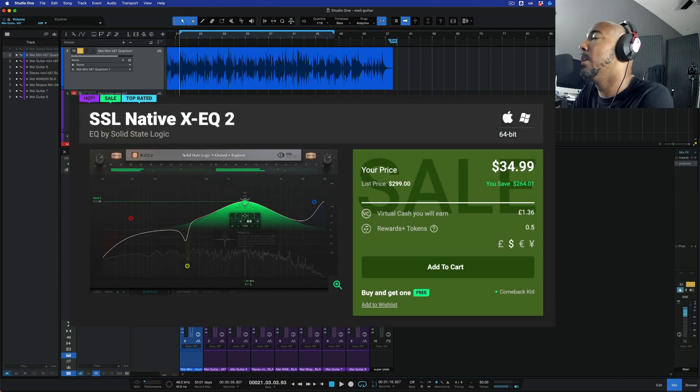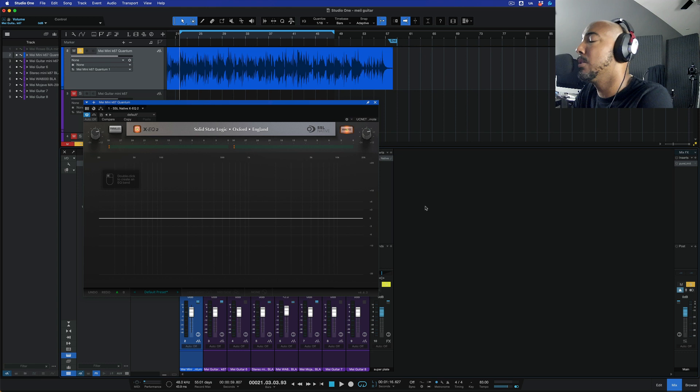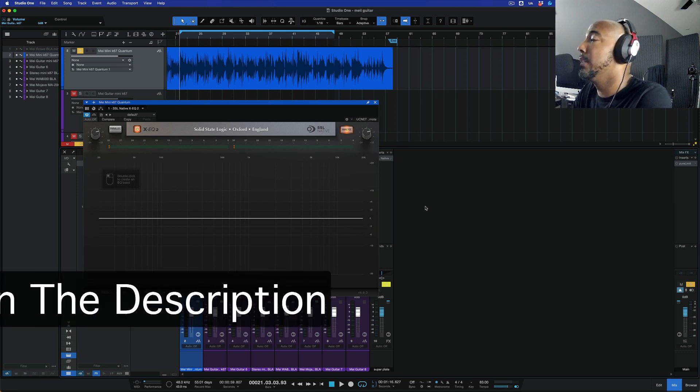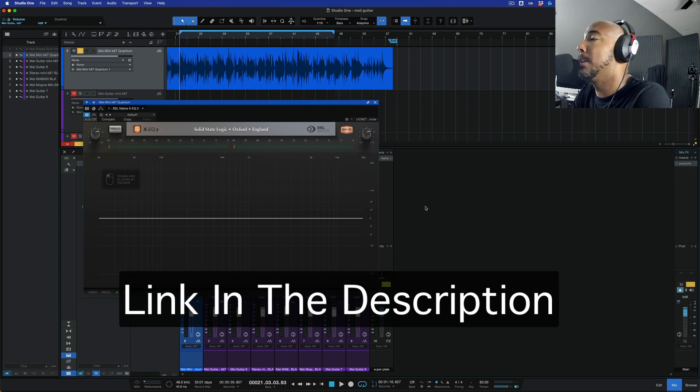The sale is going to run until July 31st, 2023 so you've got a little over a week to pick this up at this price and I'll have a link in the description if y'all want to check this out, learn more about it or pick it up.